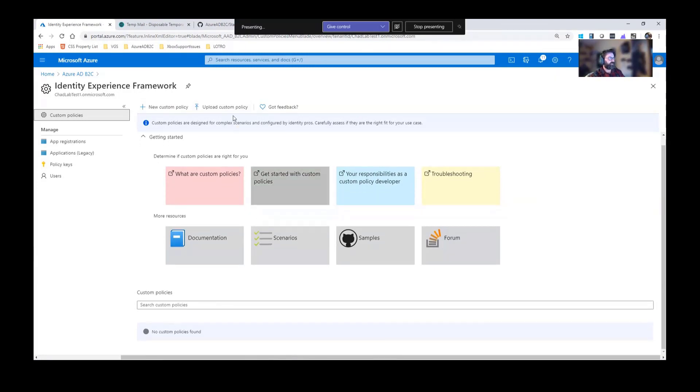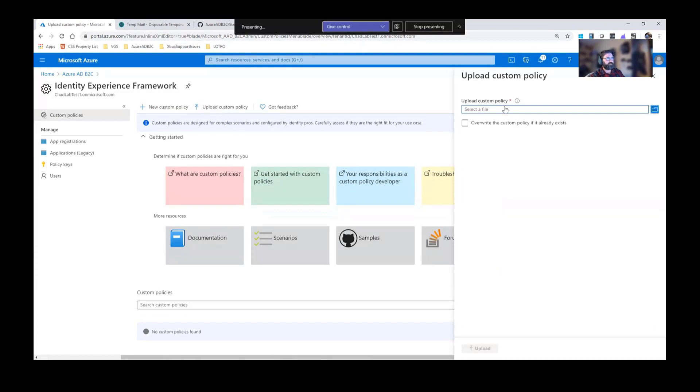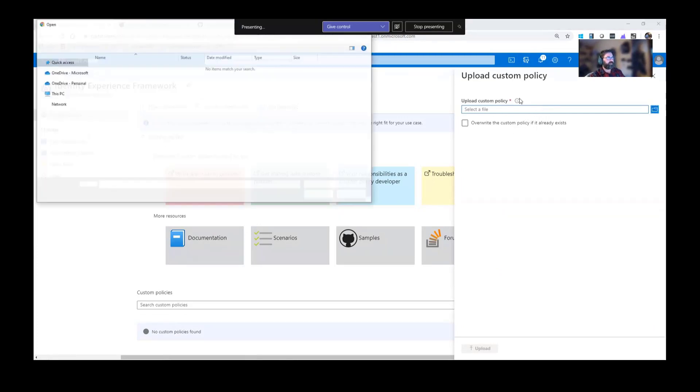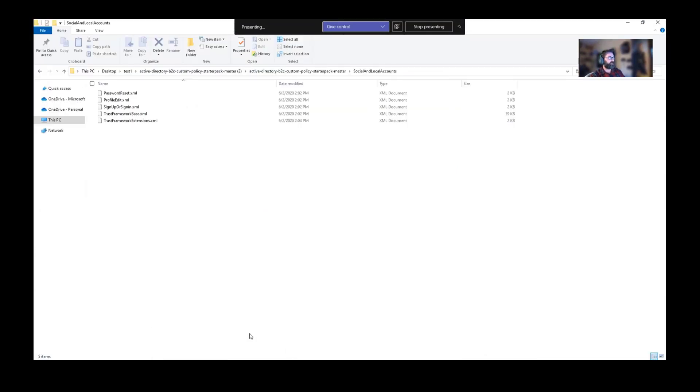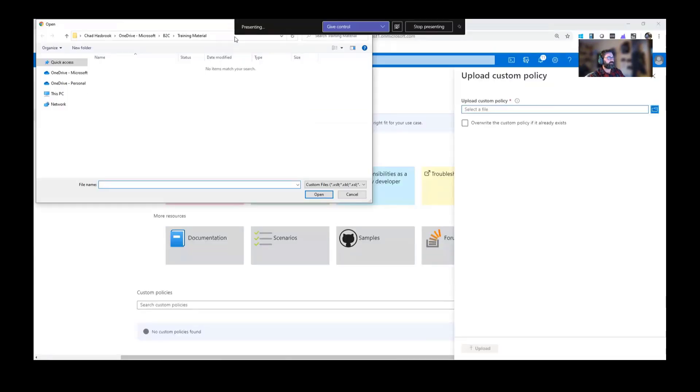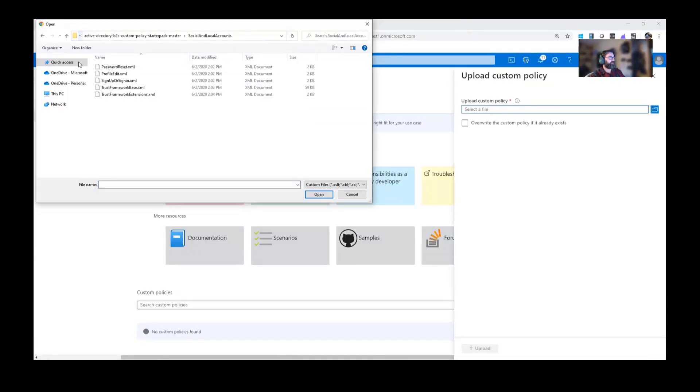See here, I don't have any policies, but if I upload policy, we do have an option to override, which we'll do that later when we make updates. I'll click here. Again, I like to be consistent, so we'll go ahead and go back to that file. I'll copy this, place it in here, back to where I need to be.